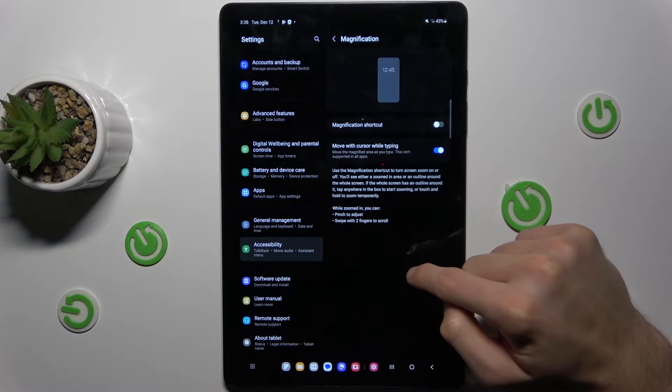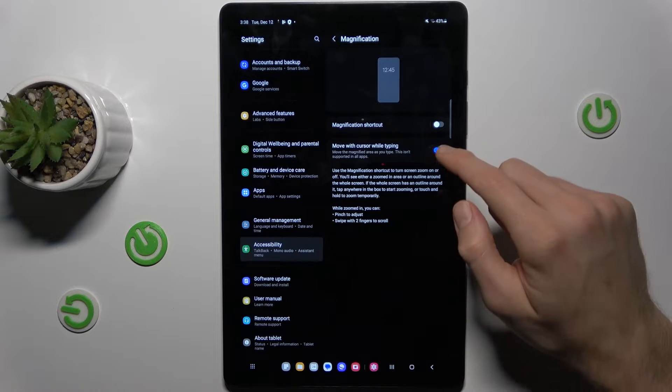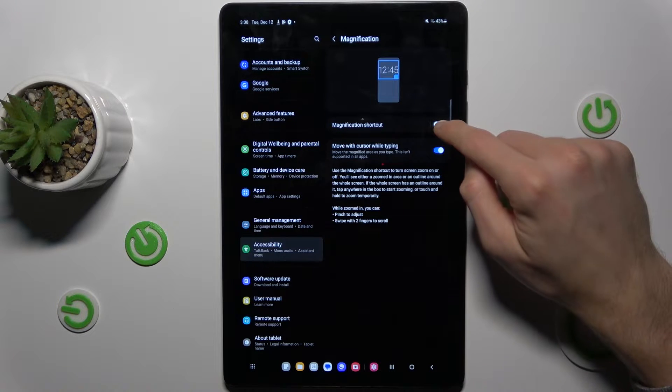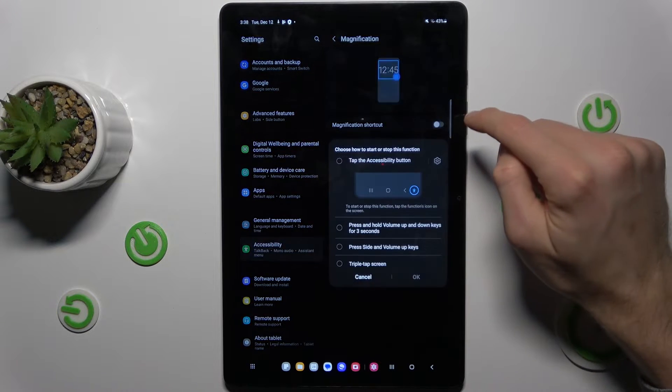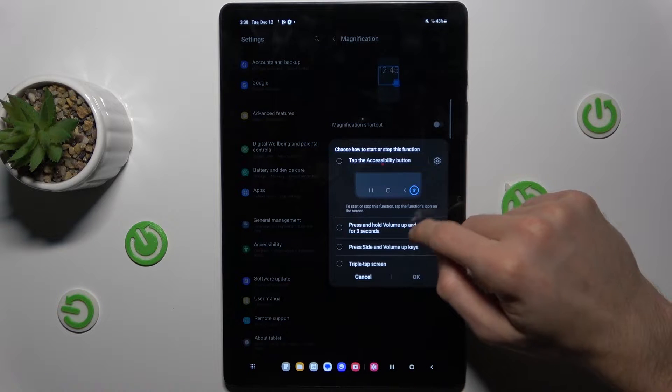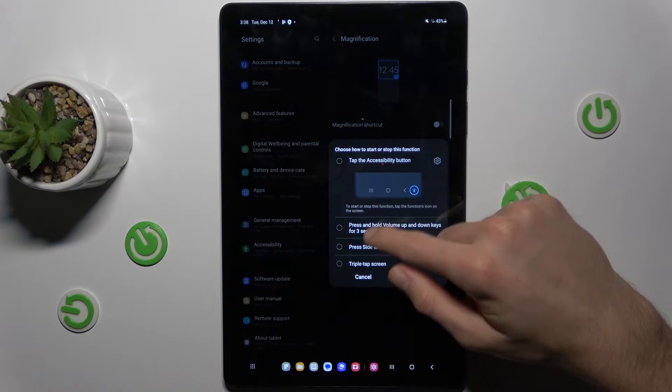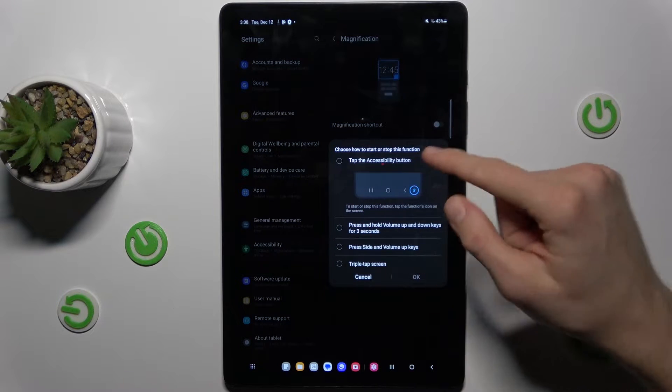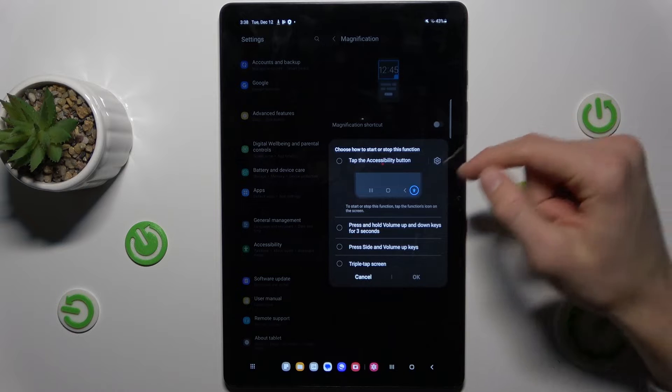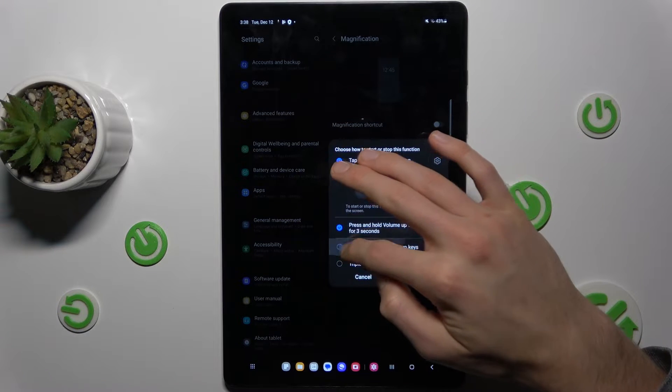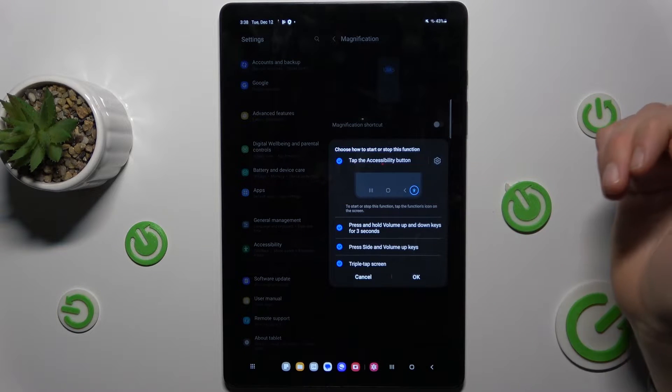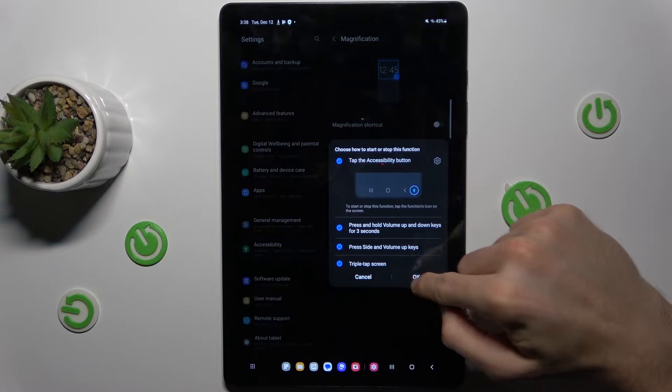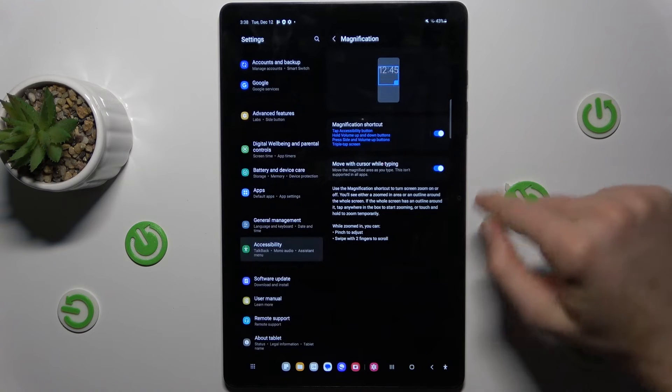We click there and we must turn on the first function by switching it on, and we can set the function when we open our magnification. We can set all and confirm by OK.